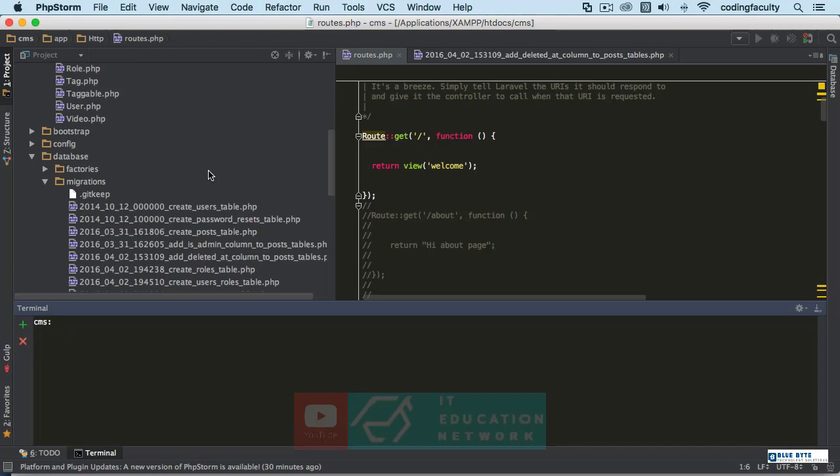And we're going to create, we're going to show, we're going to edit or delete a post using forms, right? So we need that post table ready.